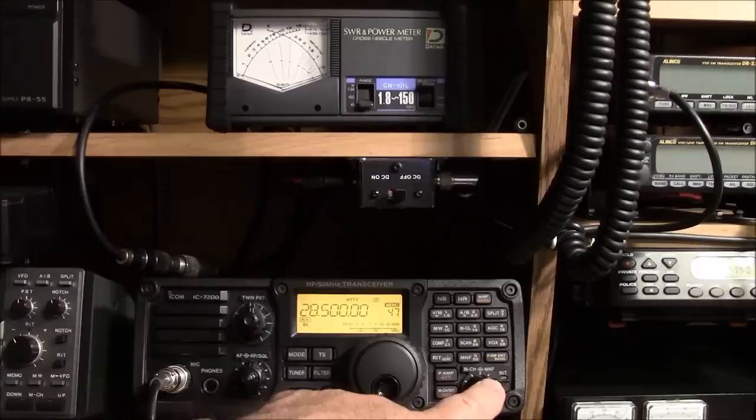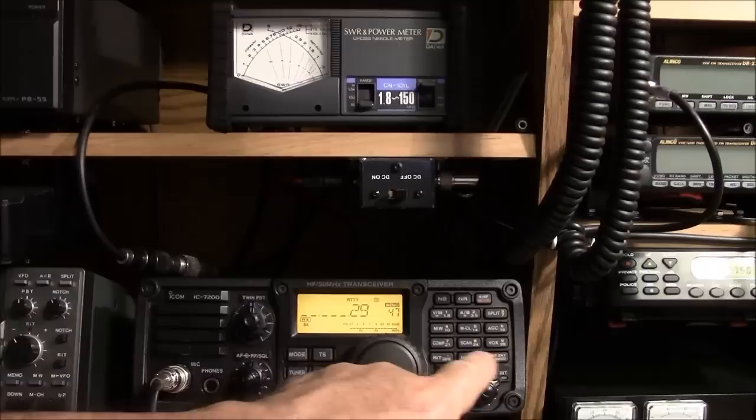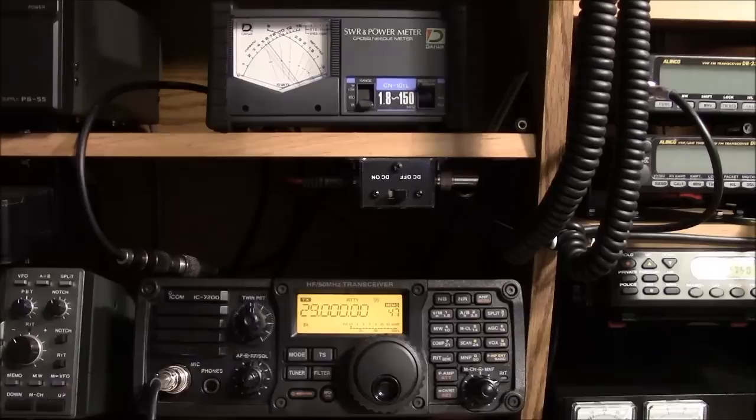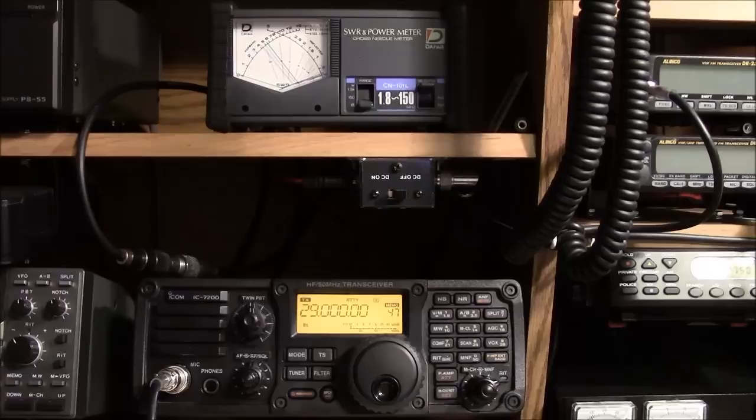I'm going to put it on 29 megs, a full meg up from the bottom end of the 10 meter band. 29.0 megahertz. A little bit of SWR showing up, but it's really low. It's like one dot two to one or something like that. Perfectly highly usable amount of SWR ratio.